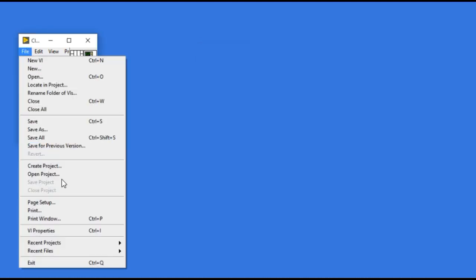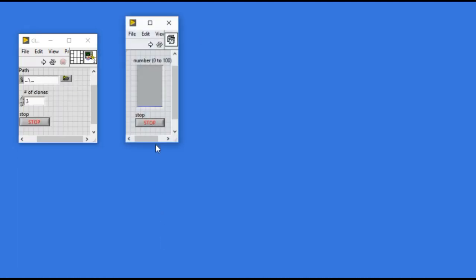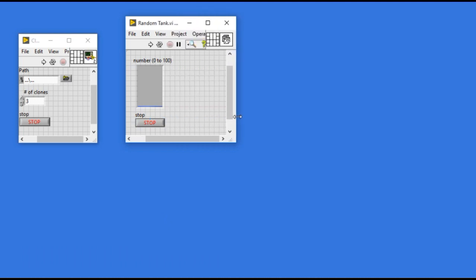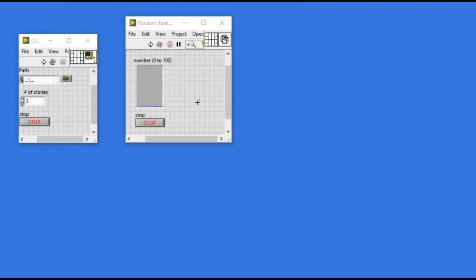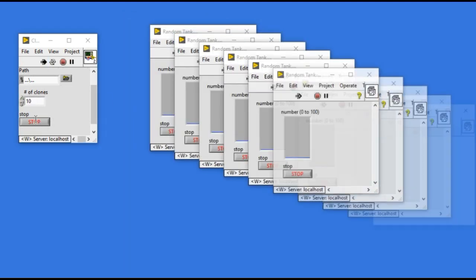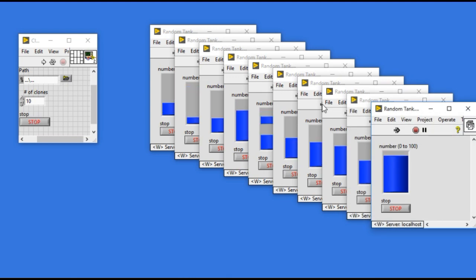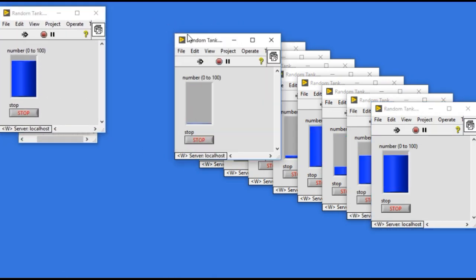And then I'll go and modify the front panel a little bit longer so that I can actually drag them aside. So I'll save them again, modify the window appearance. And then I'm going to change that to ten. And if I run it, as you can see I'm able to run ten different instances of the same VI.